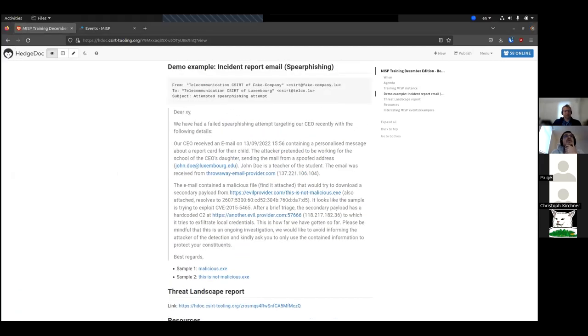Let me just grab the malware sample. There we go.